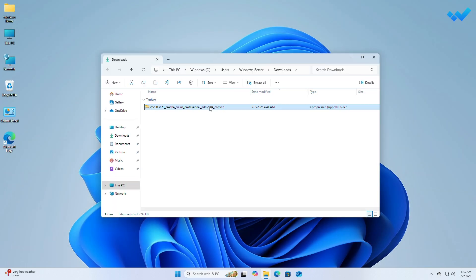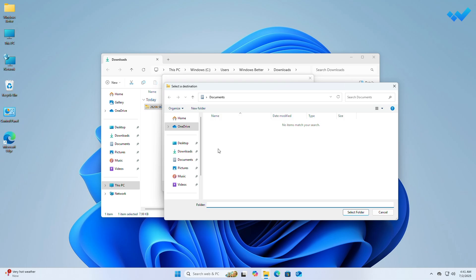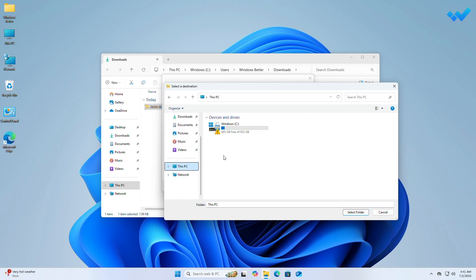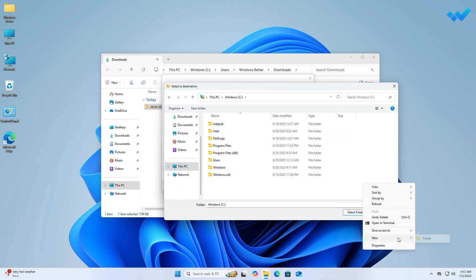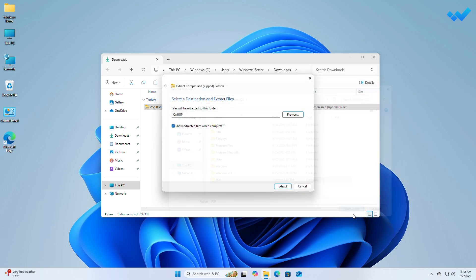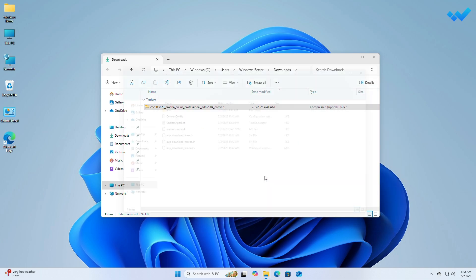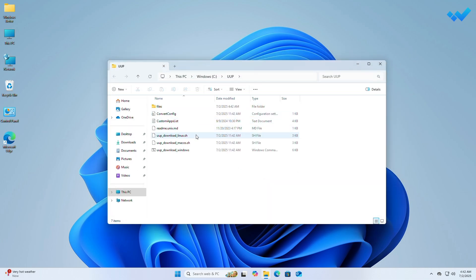Extract the files after downloading to your system drive and then create a folder with any name. Make sure that it does not contain any spaces. Now, run the Windows command file using administrative privileges and click on Yes.